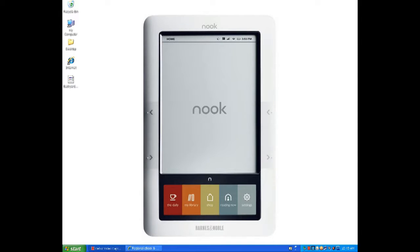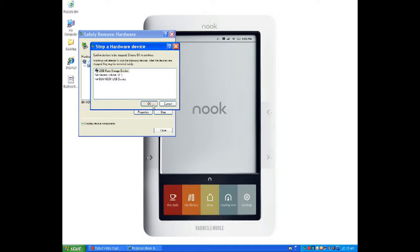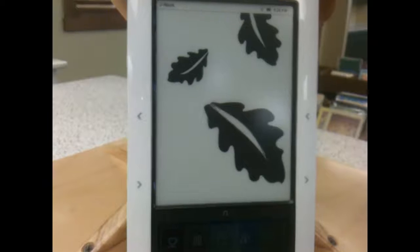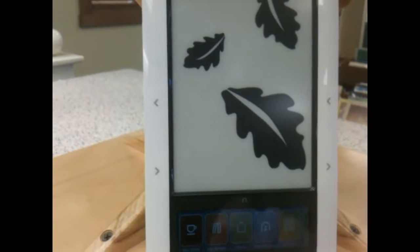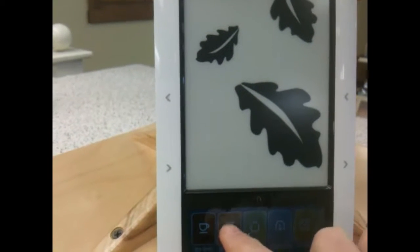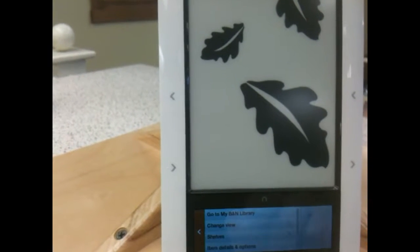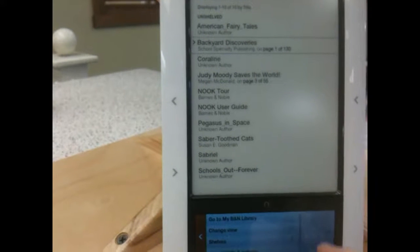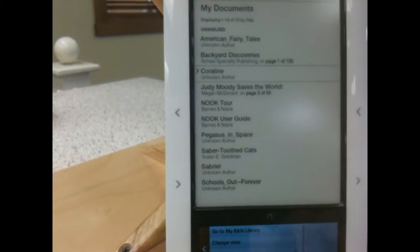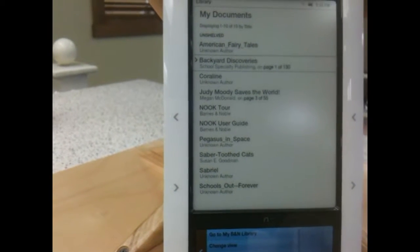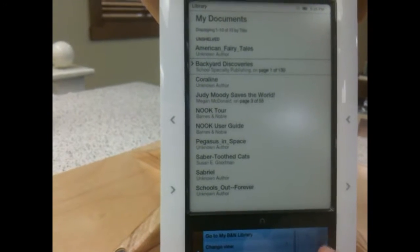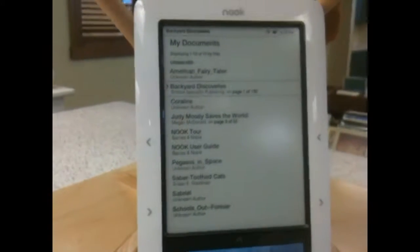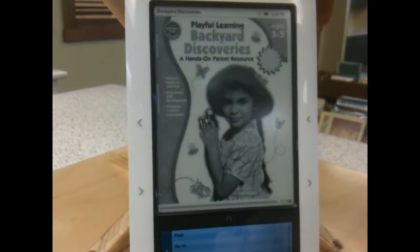Now is a good time to safely disconnect your Nook and check your Nook to make sure that the items downloaded have been transferred successfully to the Nook. So we see that Backyard Discoveries has been transferred to the Nook successfully via the Reads website using Adobe Digital Editions.